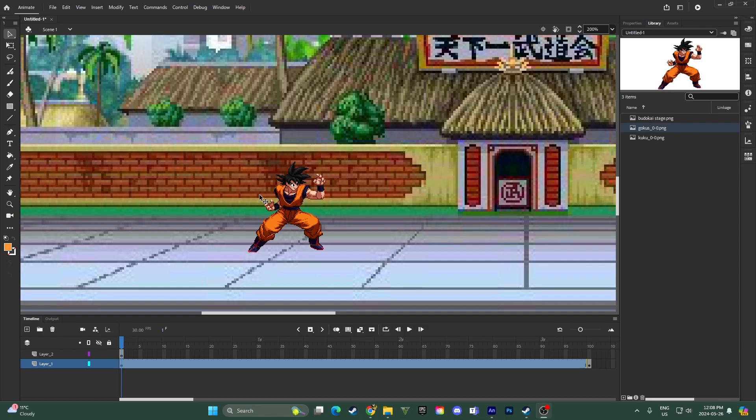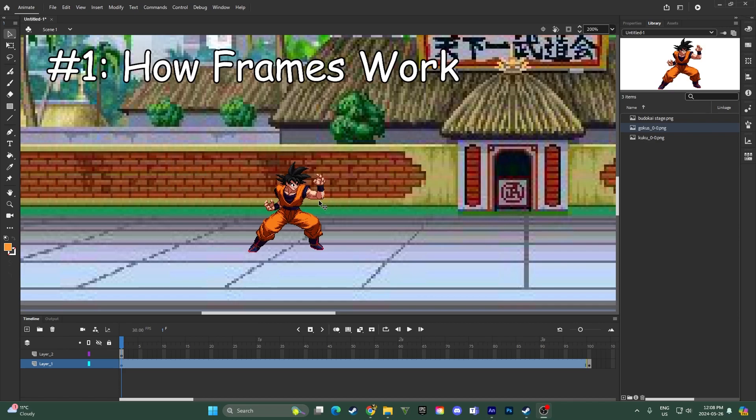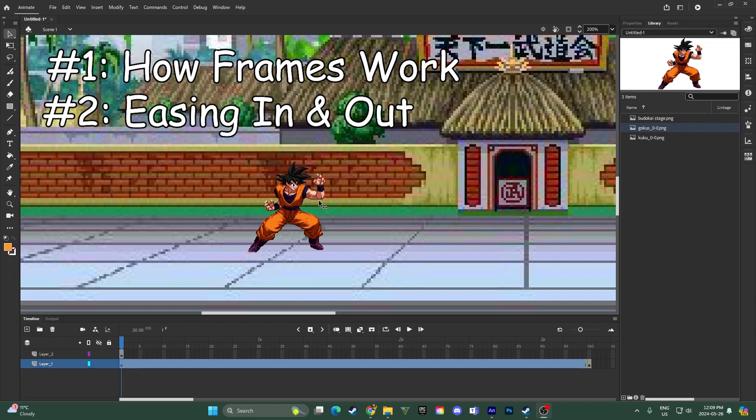If you missed that last video I'd recommend watching it so you know how we got to this point and where we found the sprites and then you can come back to this one and follow along. So first things first, there are two main points that I'll focus on. The first one is how frames work and the second is easing in and out.